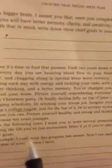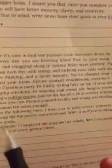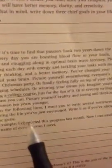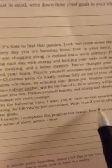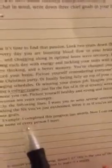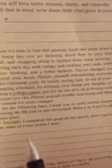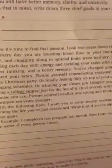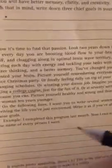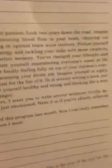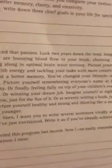On the following lines, I want you to write several sentences vividly describing the life you just envisioned. Write it as if you are already achieving those goals. Example, 'I completed this program last month. Now I can easily remember the name of every person I meet.' That's an example. What is your goal? What do you envision after completing this 12-week program with Dr. Fatuhi?